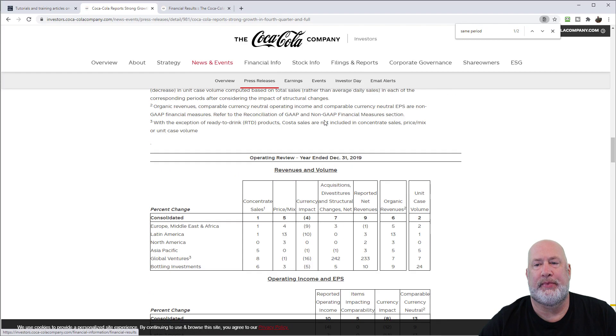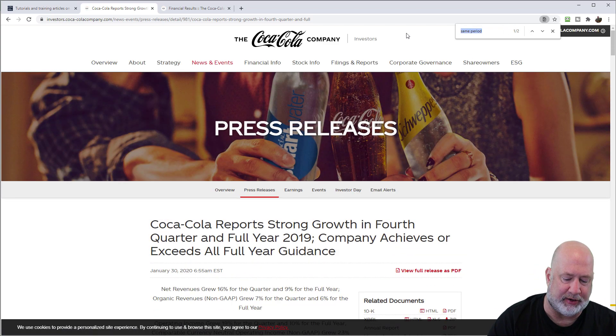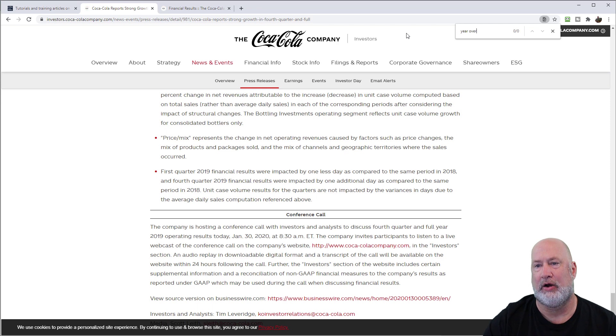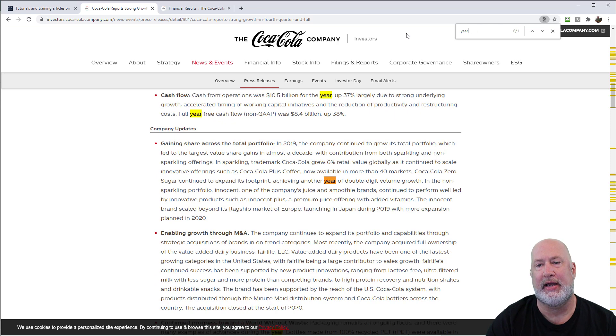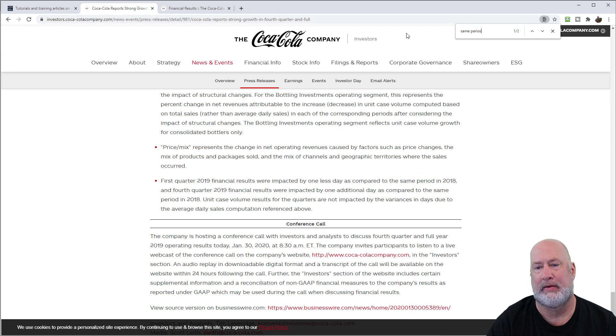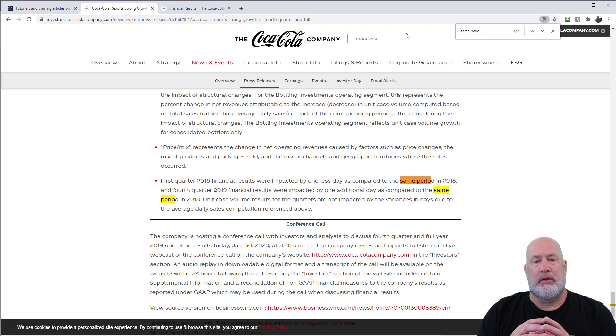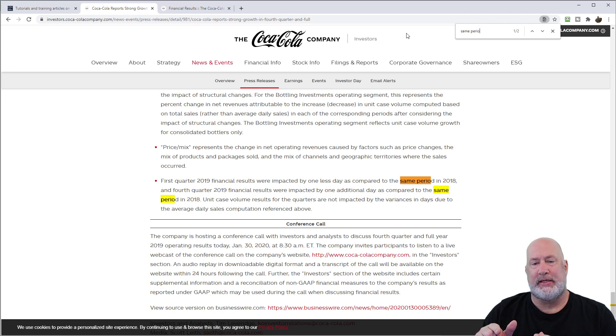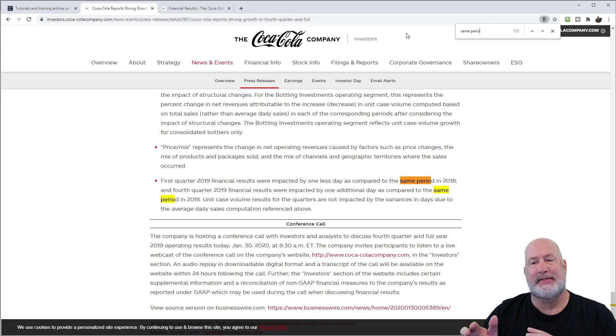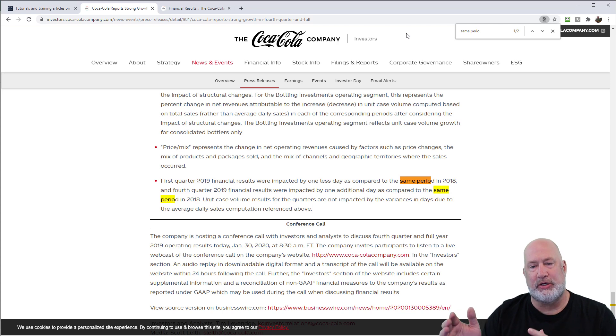Coca-Cola. So if you do a search for year over year, and you don't see it on someone's financial year over, I don't see it. You most likely, they've called it same period. Sure enough, if I can spell period, there you go. So here's Coca-Cola. The first quarter of 2019 were impacted by one less day as compared to the same period. Again, that is year over year analysis in 2018.